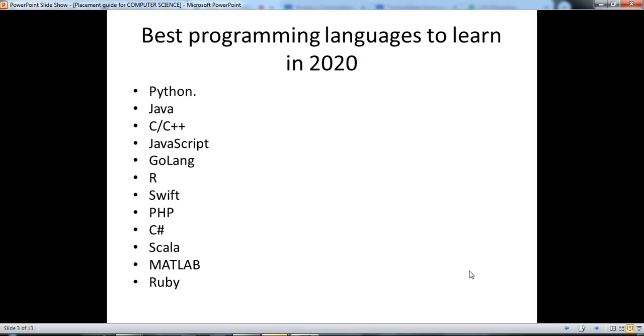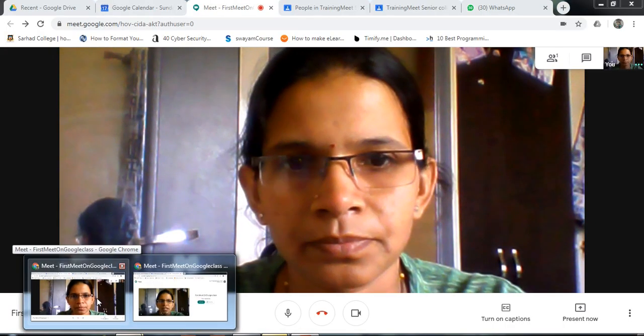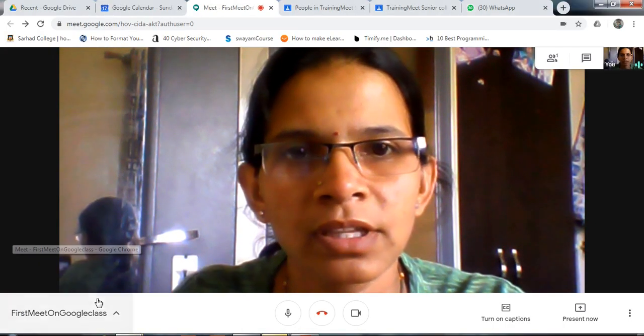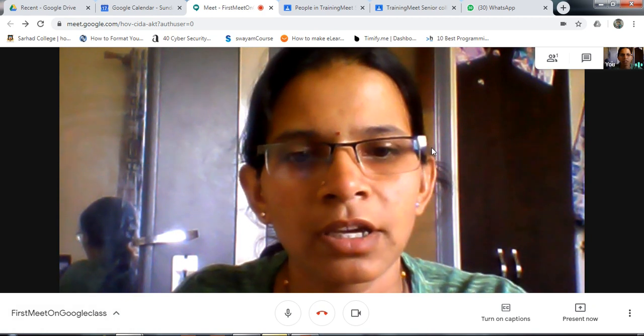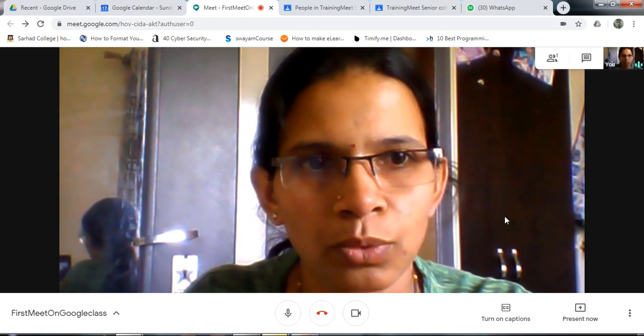Click on stop sharing to stop sharing. When you click on stop sharing, you are automatically returned to the meeting window.